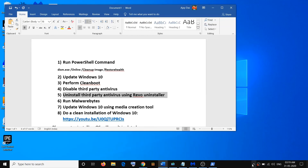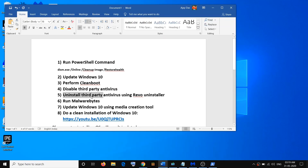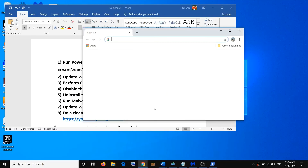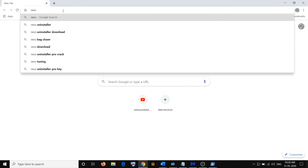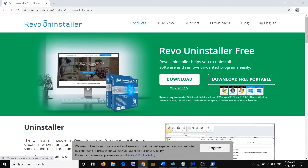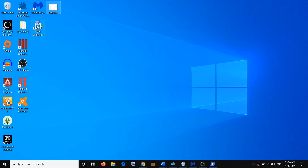If disabling doesn't work, uninstall the third-party antivirus using Revo Uninstaller. If you want to use Windows Security instead of any third-party antivirus — whether it's Avast, Norton, McAfee, or Bitdefender — you can use Revo Uninstaller to completely remove it from the computer, including from the registry. Open any browser, search for 'Revo Uninstaller' in Google, click on it, and download the free version, which is free for about one month.